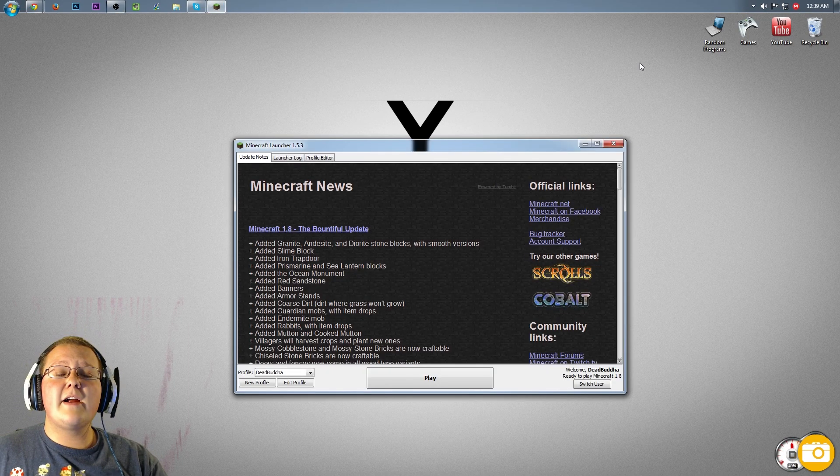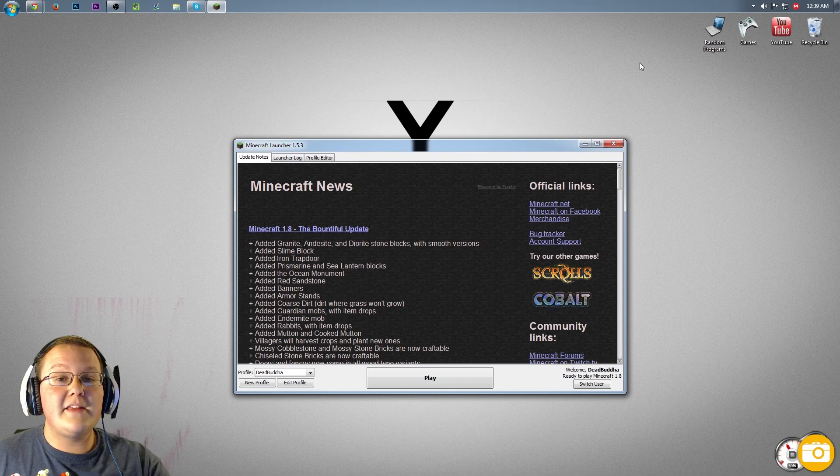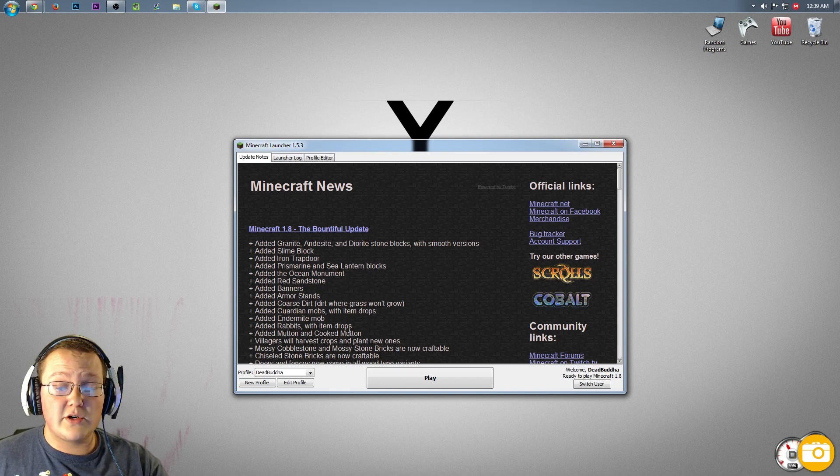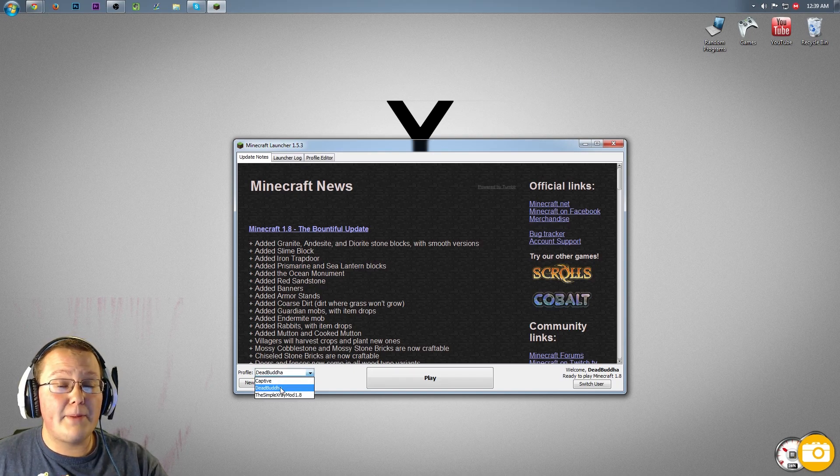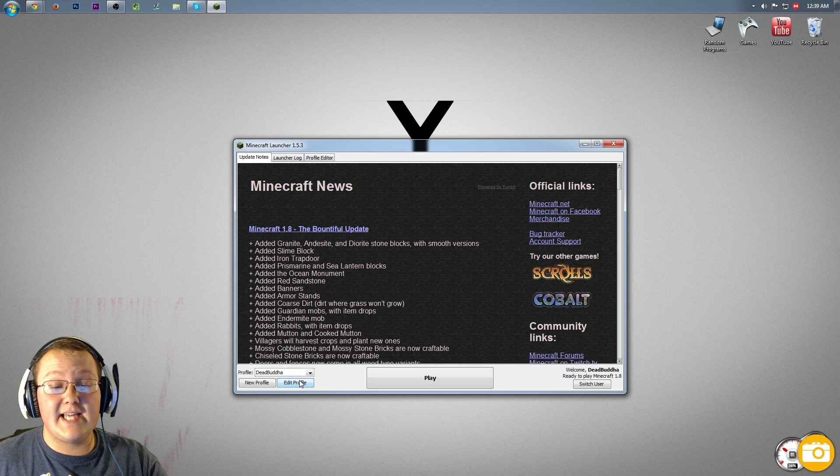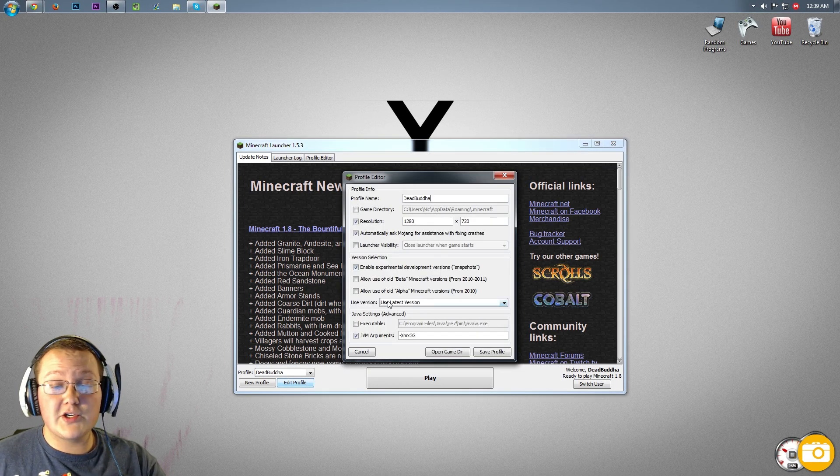Once you're in the Minecraft launcher, we need to choose the version we just created. To do that, simply go to the profile you want to play. In my case that's Dead Buddha.